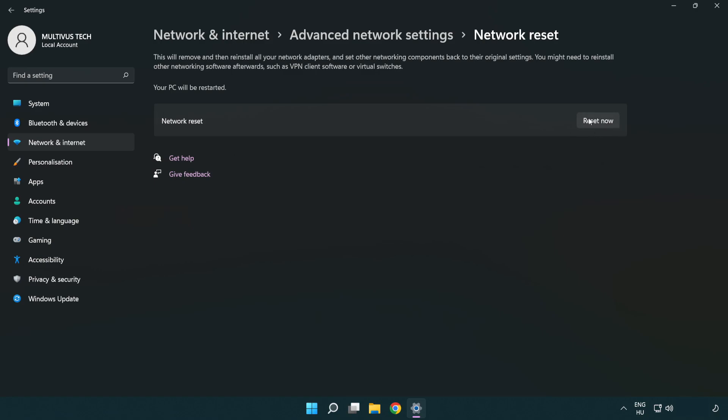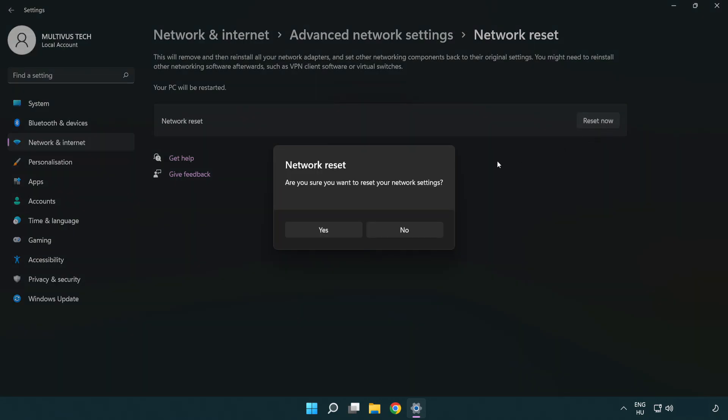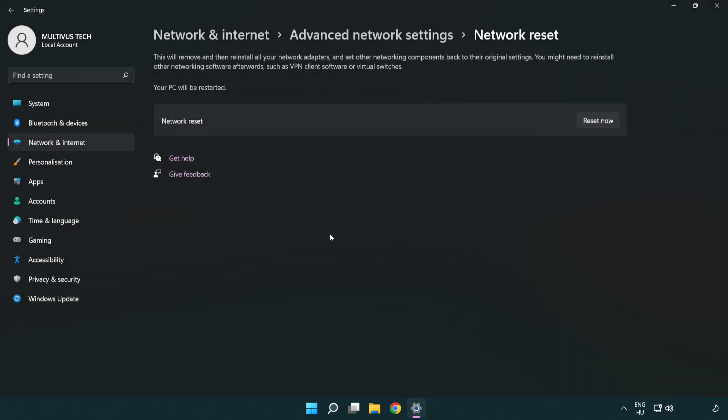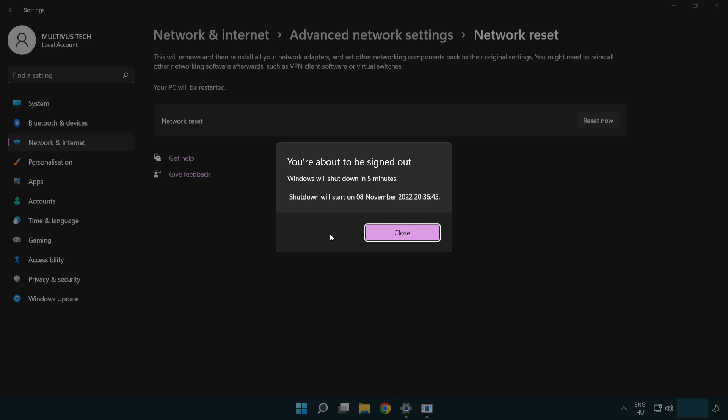Click reset now. Click yes. Click close.